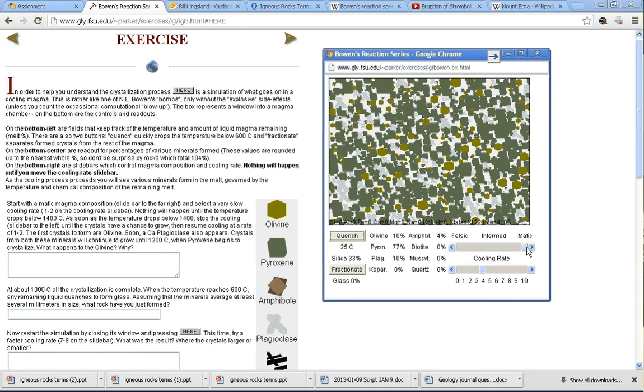What we've got right now is a mafic rock because it has cooled down now. It's 25 degrees. Let's see. The silicates are 33%. That tells us that fits in pretty well with what we would expect for a mafic rock.